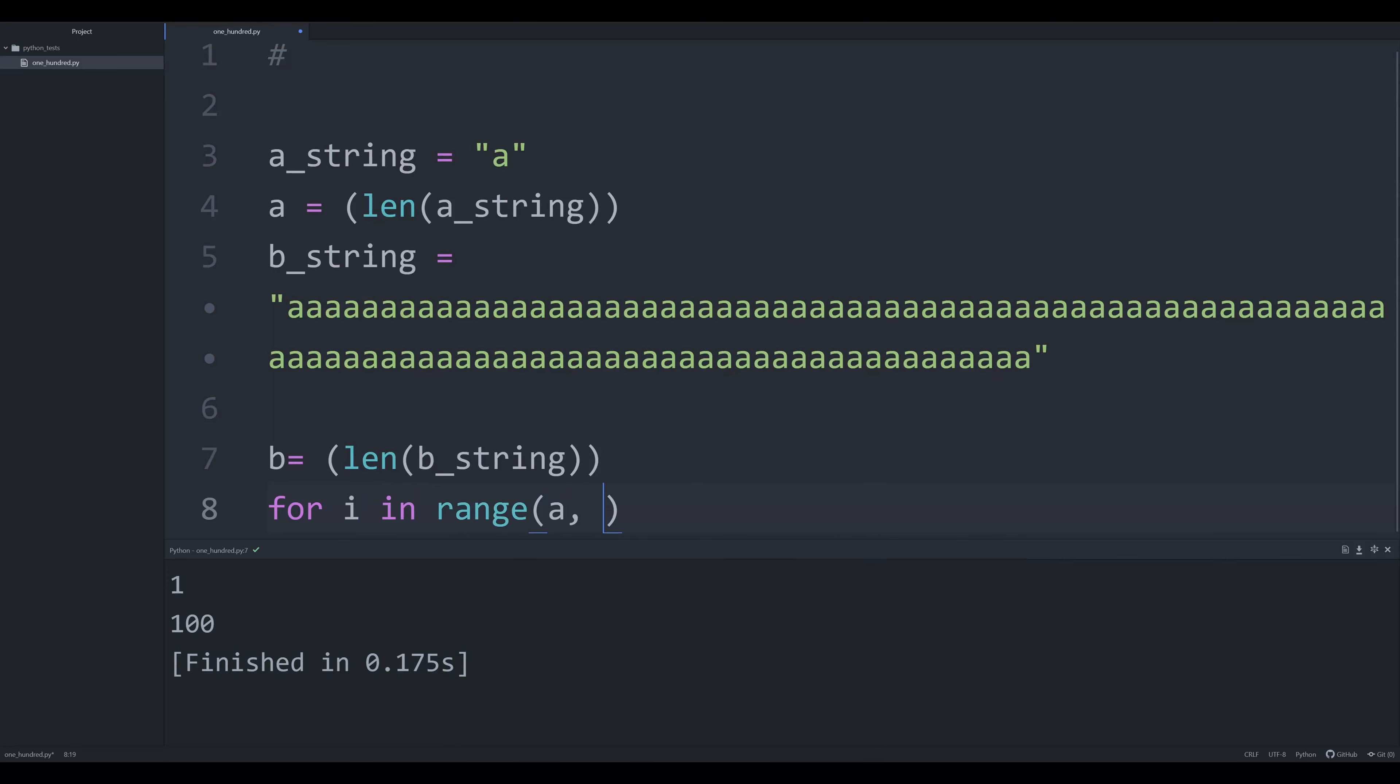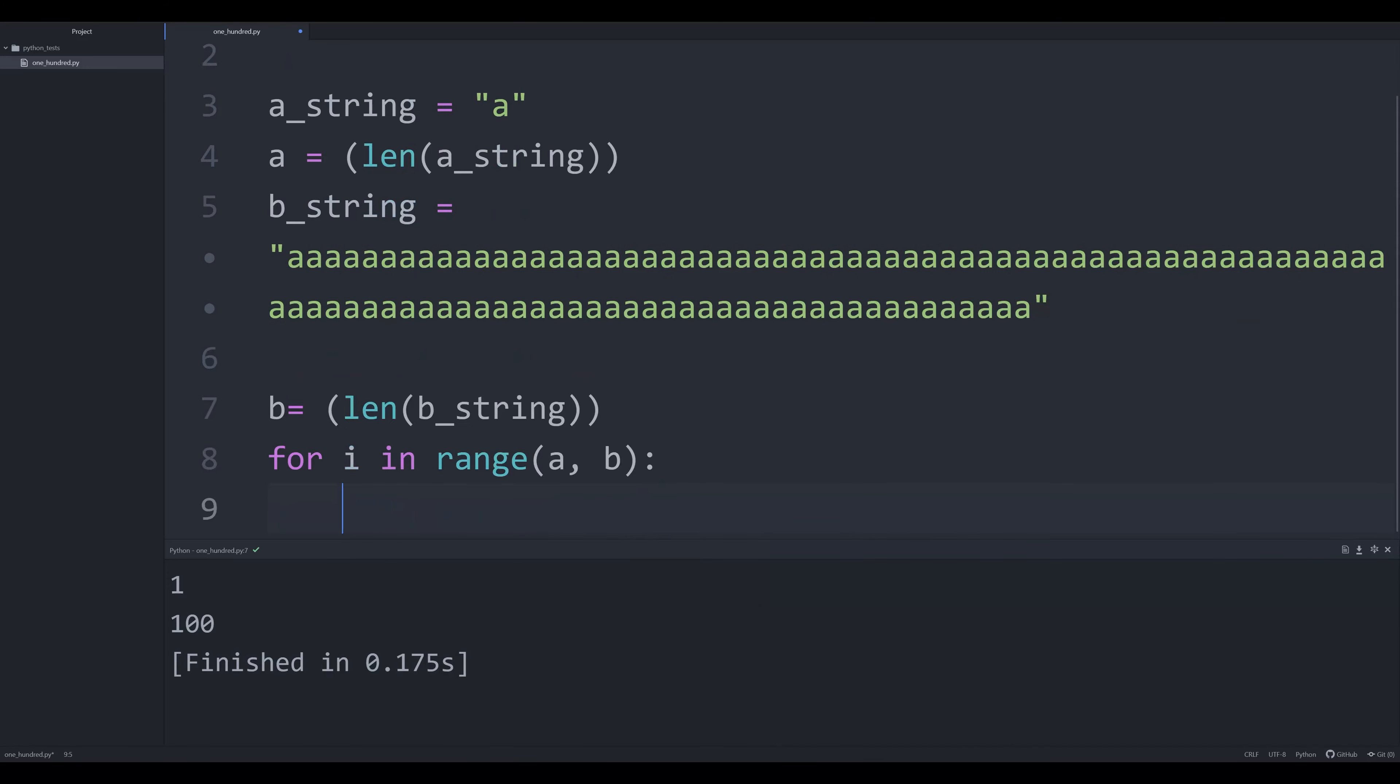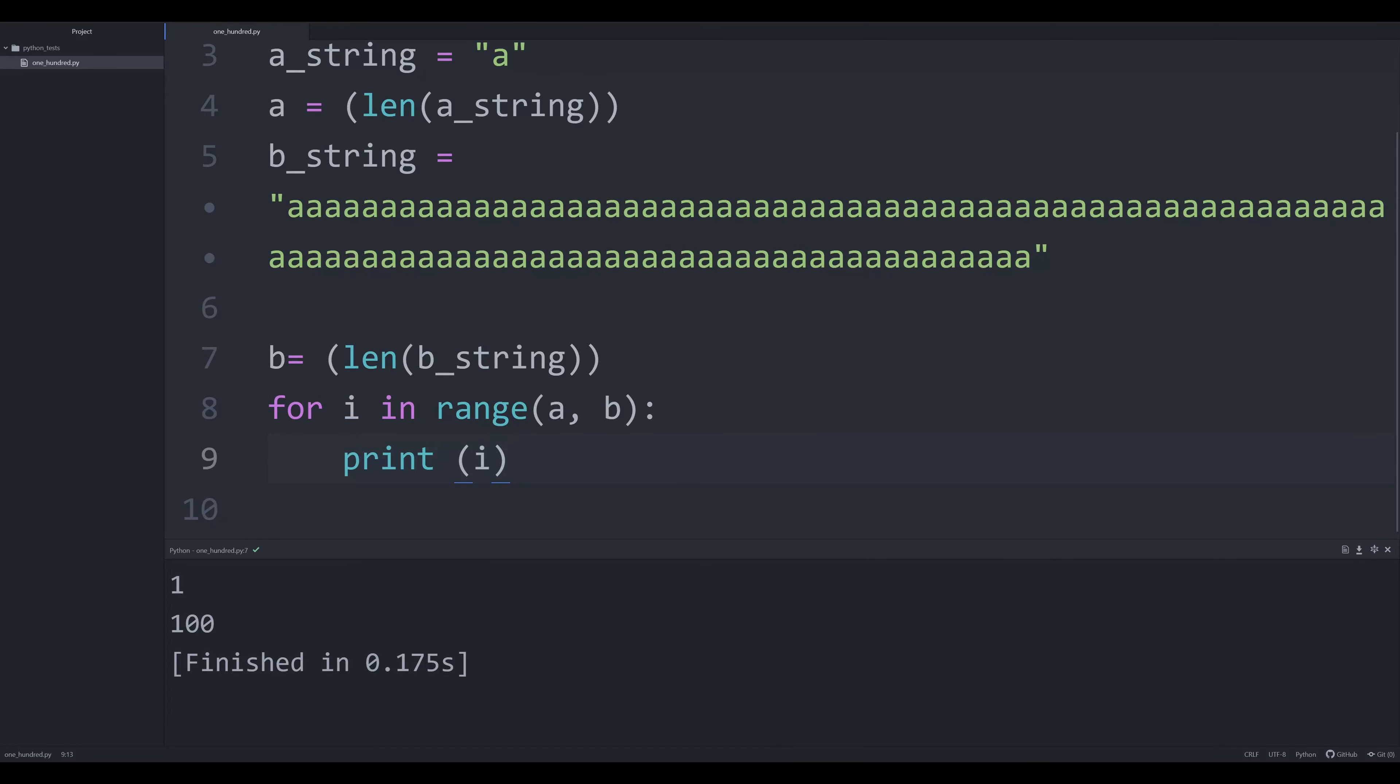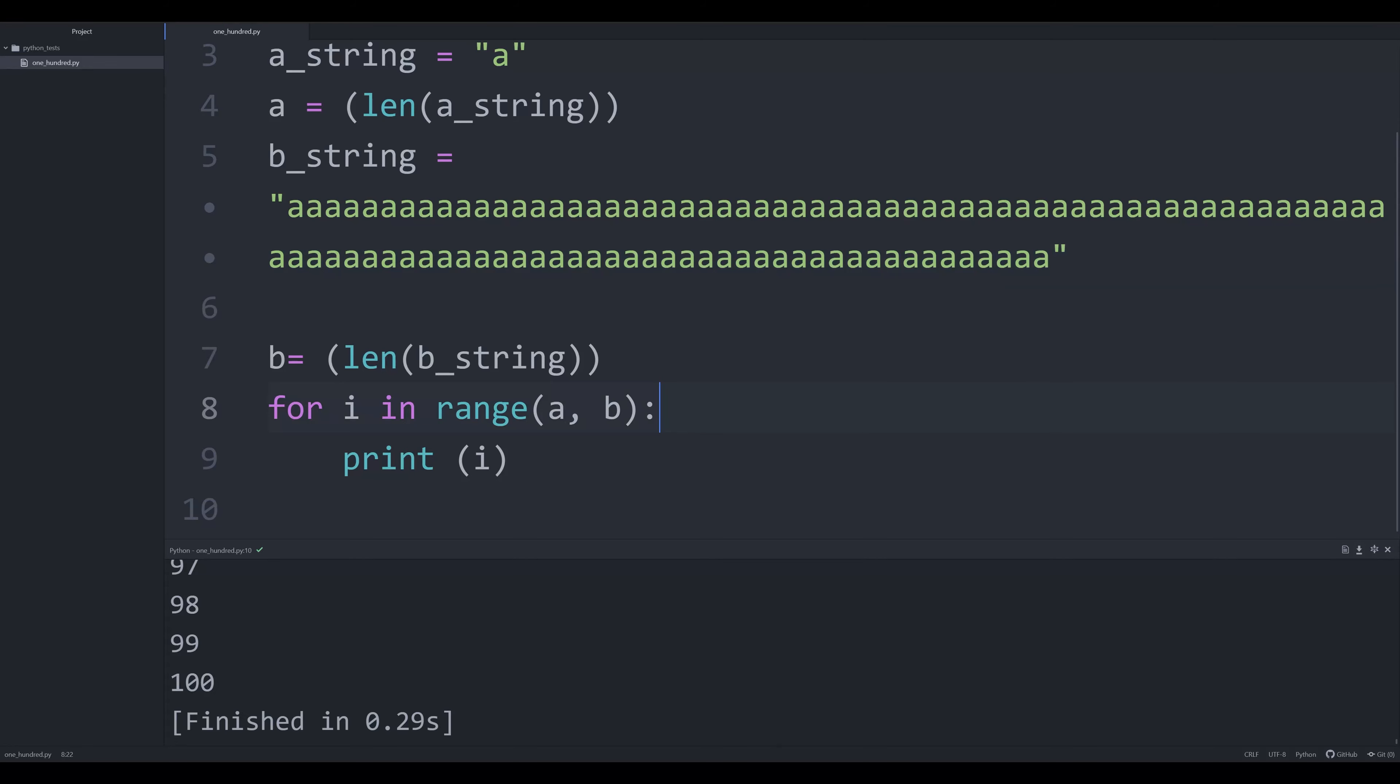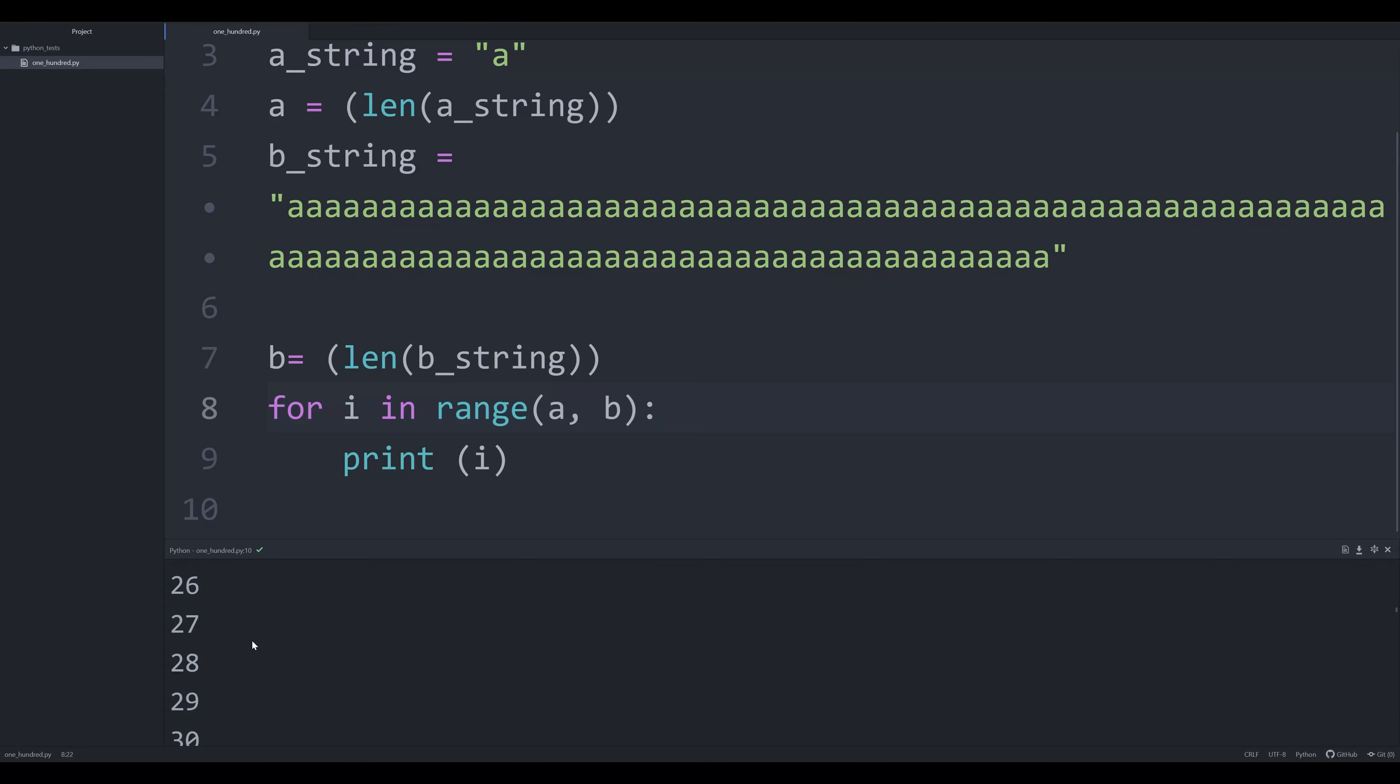And now what we're going to say is for i in range, and we're going to say A, B, print i. And now you can see that we've gone from one down to 99. And if we just simply add one more character in there, we will be fine, and we'll be one to 100. So that's how you can print off one to 100 without using any really complex solutions and without using a single integer in your script.